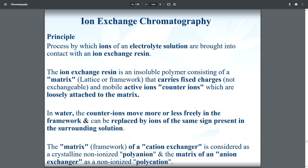For example, hard water contains lots of unwanted minerals, and we want to convert it into soft water. In that case, we use ion exchange chromatography to separate these unwanted minerals. A second example is blood — our blood contains lots of electrolytes. In some rare diseases, we want to separate certain electrolytes from our blood, and in that case we use ion exchange chromatography.